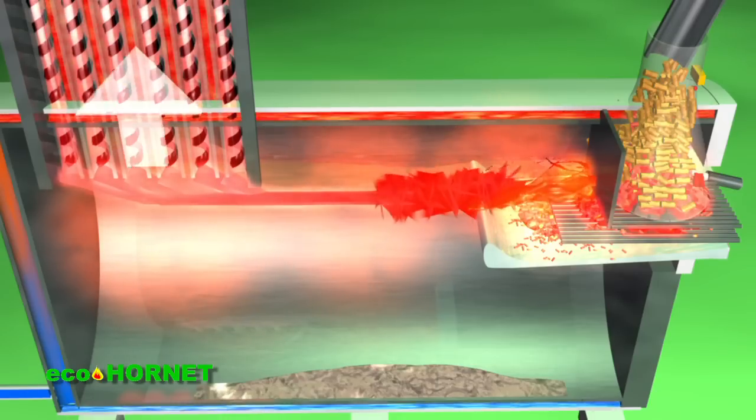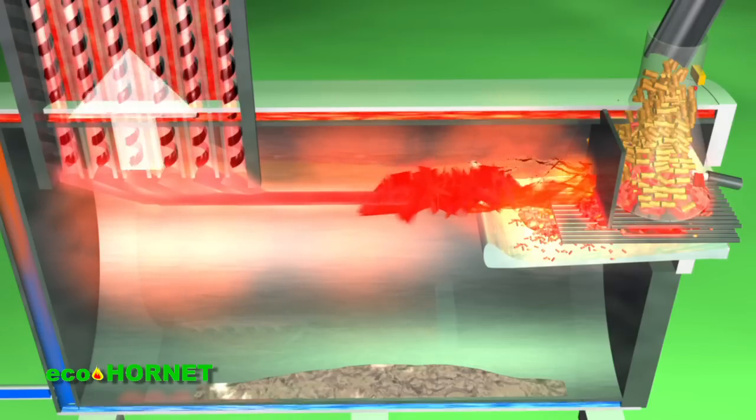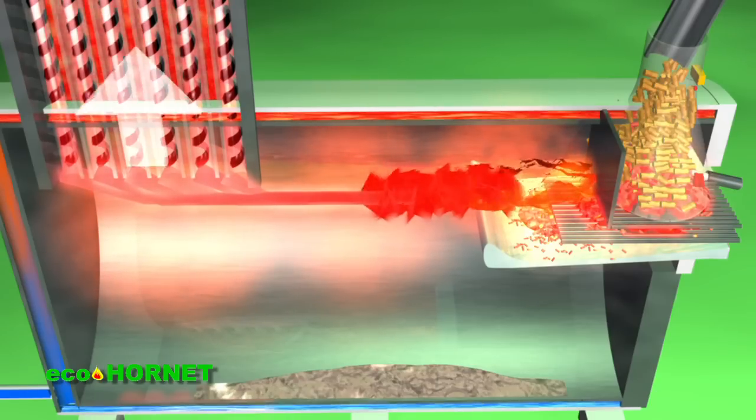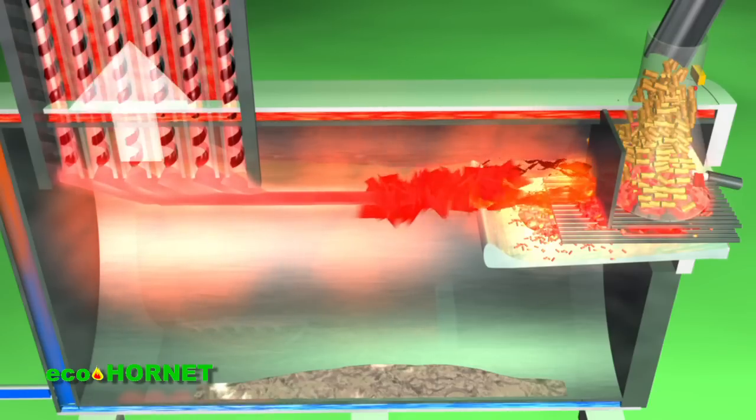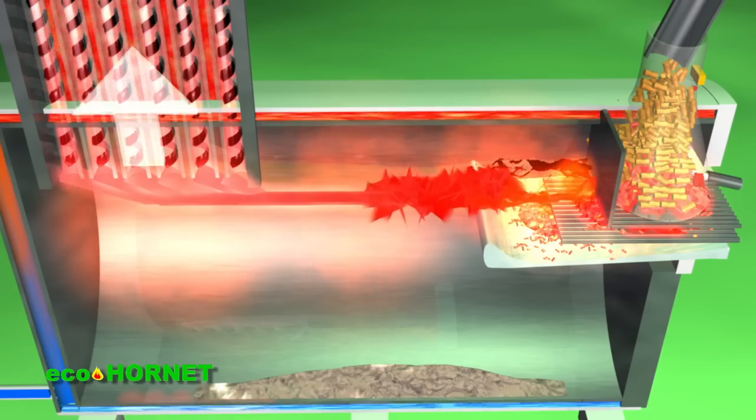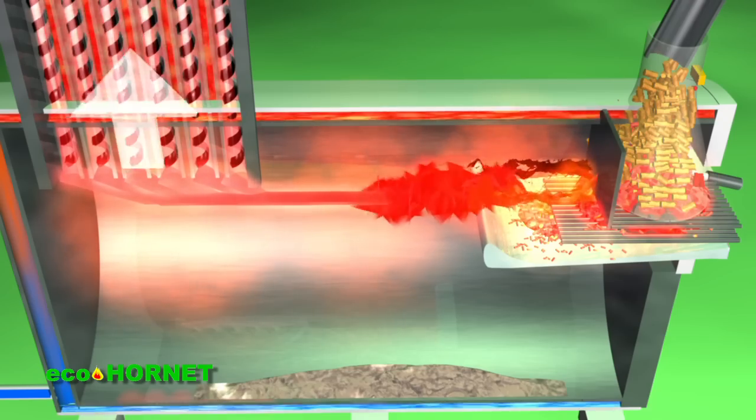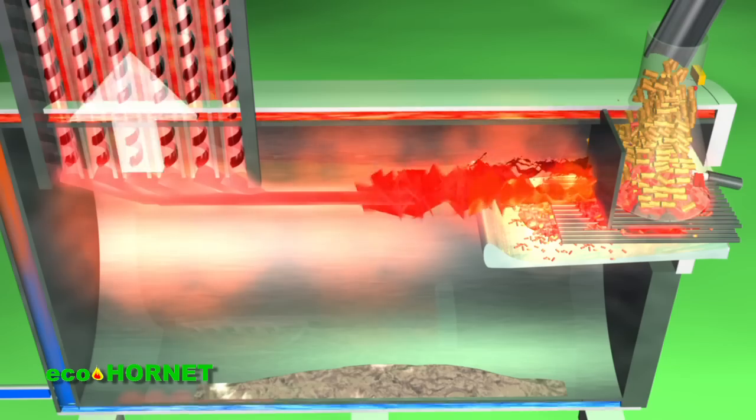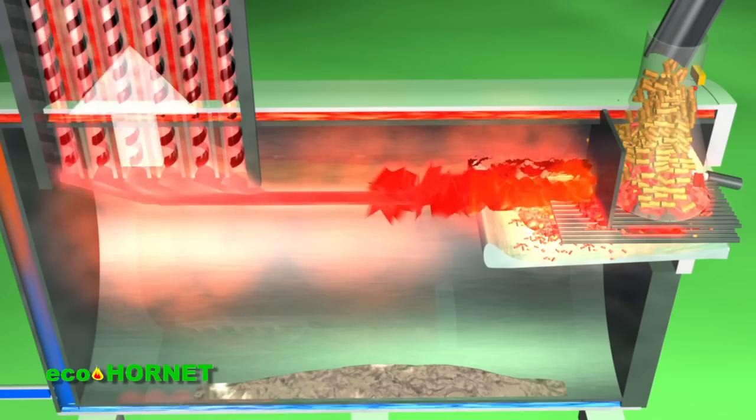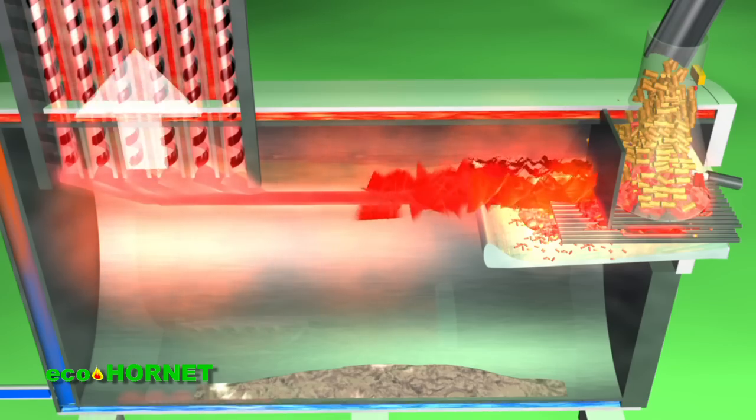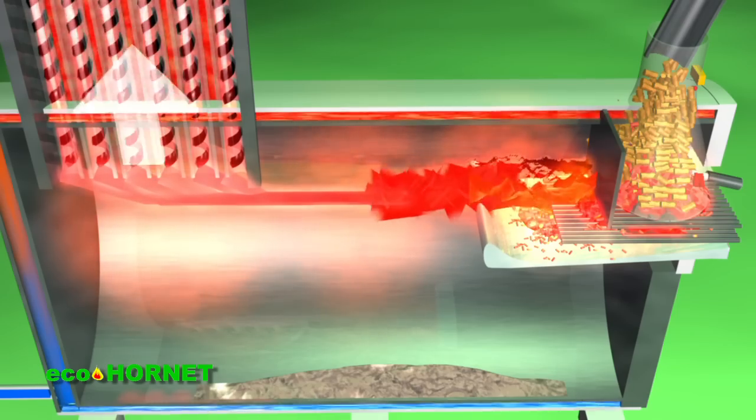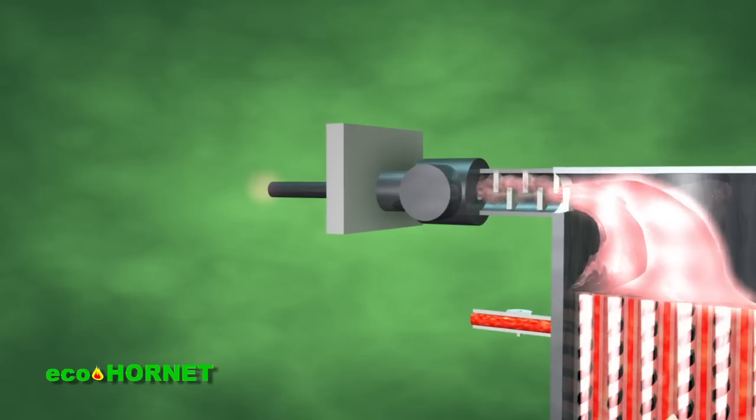Due to complete fuel combustion, there are no Creosote deposits on the walls of the burner and on the heat exchanger, thus the user is not required to periodically clean the appliance.